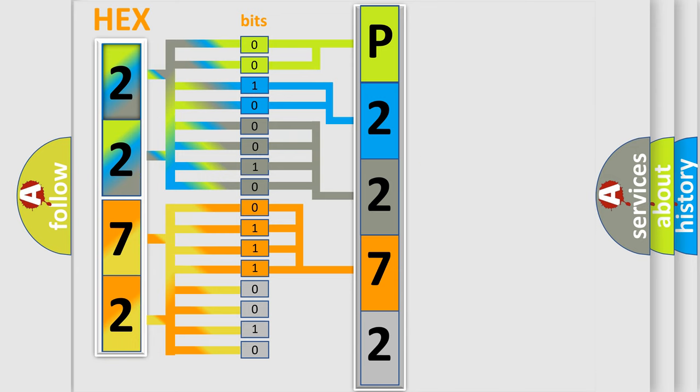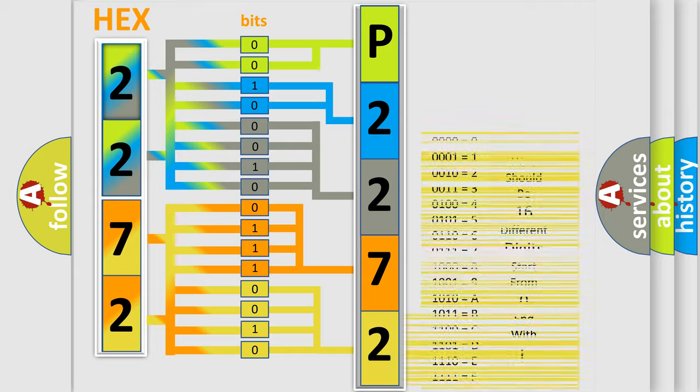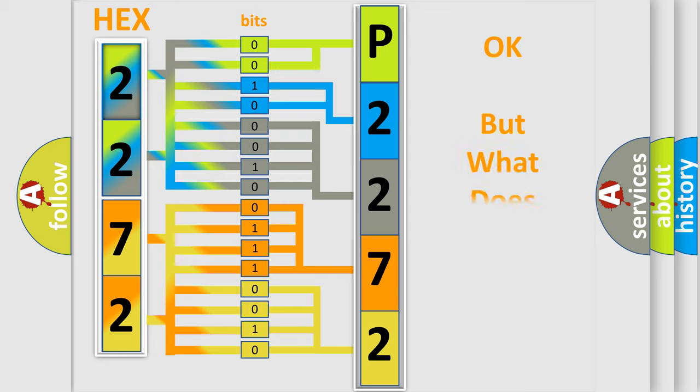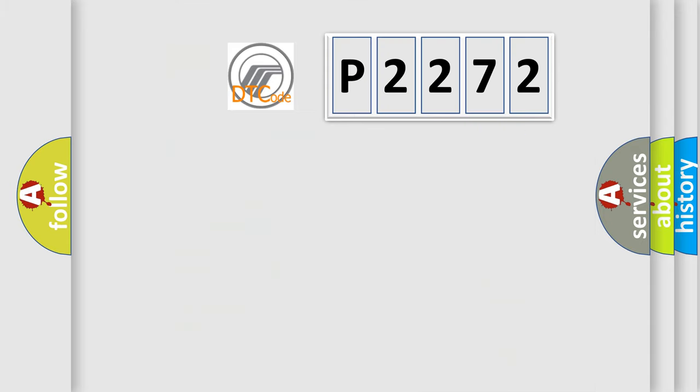A single byte conceals 256 possible combinations. We now know in what way the diagnostic tool translates the received information into a more comprehensible format. The number itself does not make sense to us if we cannot assign information about what it actually expresses.